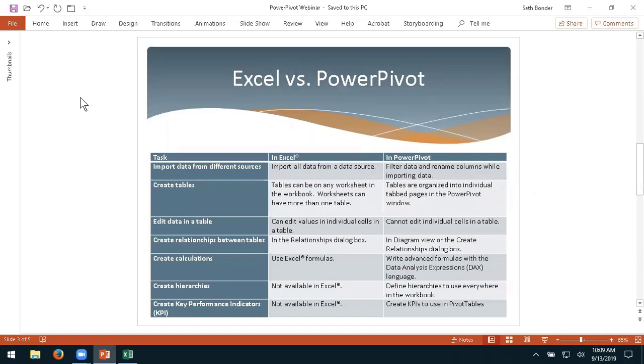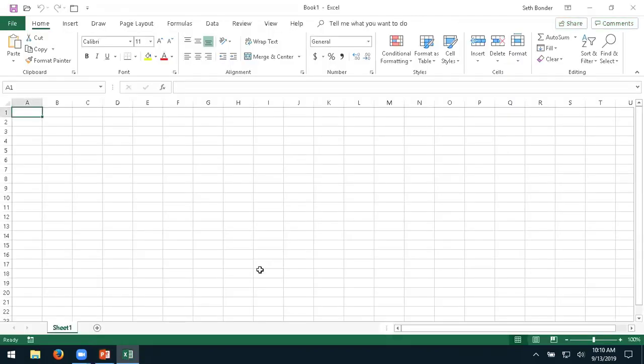Before we get into the nuts and bolts of Power Pivot, we first have to talk about a couple of differences between Excel and Power Pivot, as well as how to turn the feature on. First, we need to enable Power Pivot, and this is not hard at all. It is installed as part of the program, but it is deactivated — rather like how many cars now have satellite radio capability but it is not automatically activated.